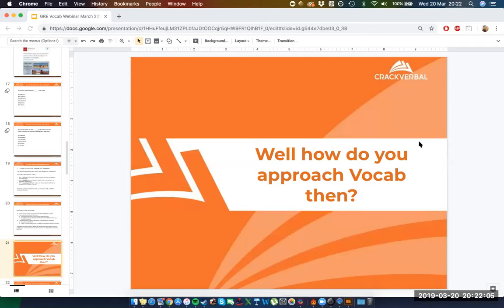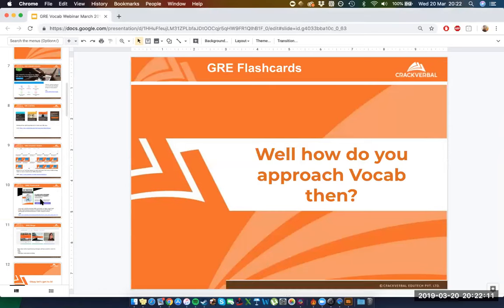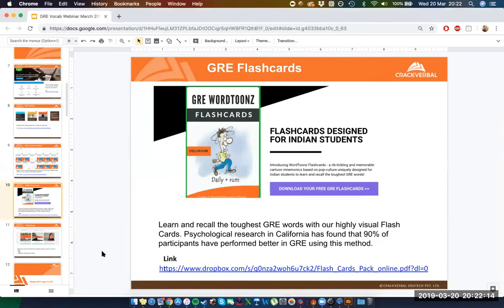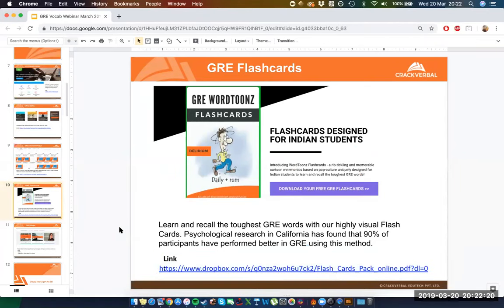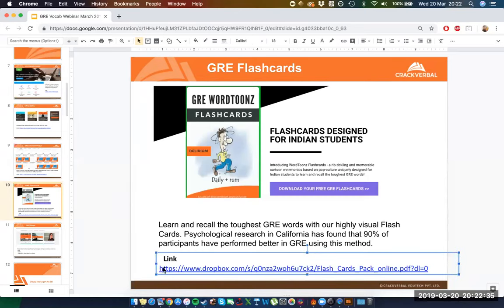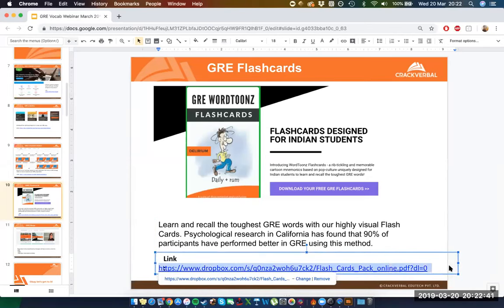Somebody asked for the links to the vocab flashcards. There is a Dropbox link — I'll just copy it and put it on the chat. That makes things a little bit easier.